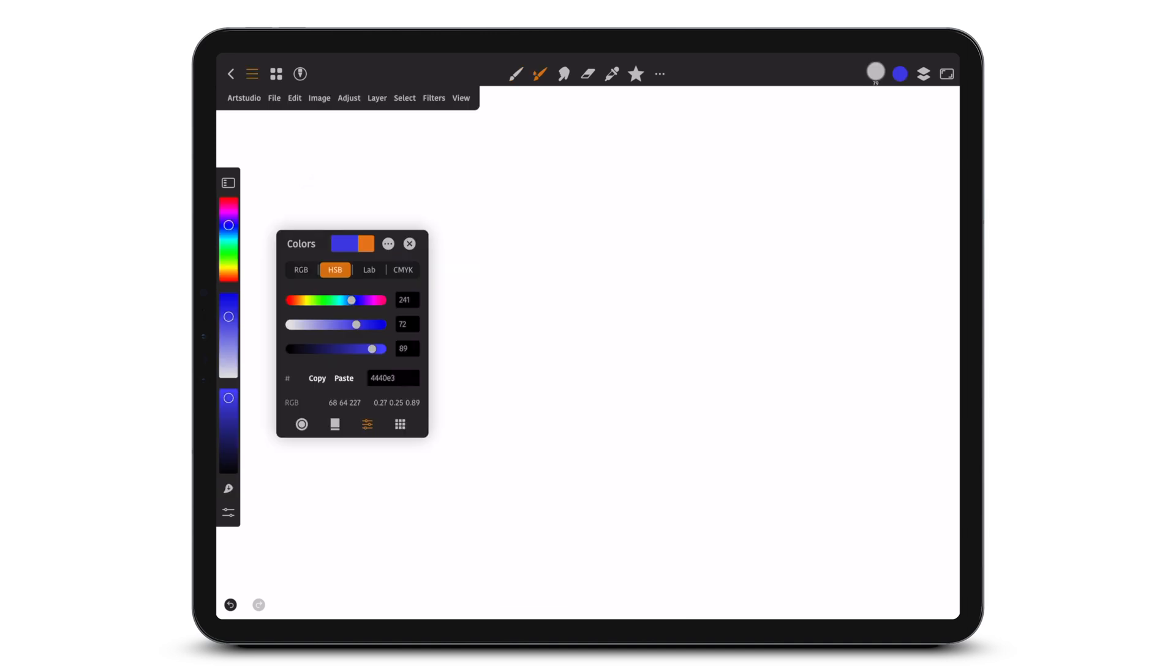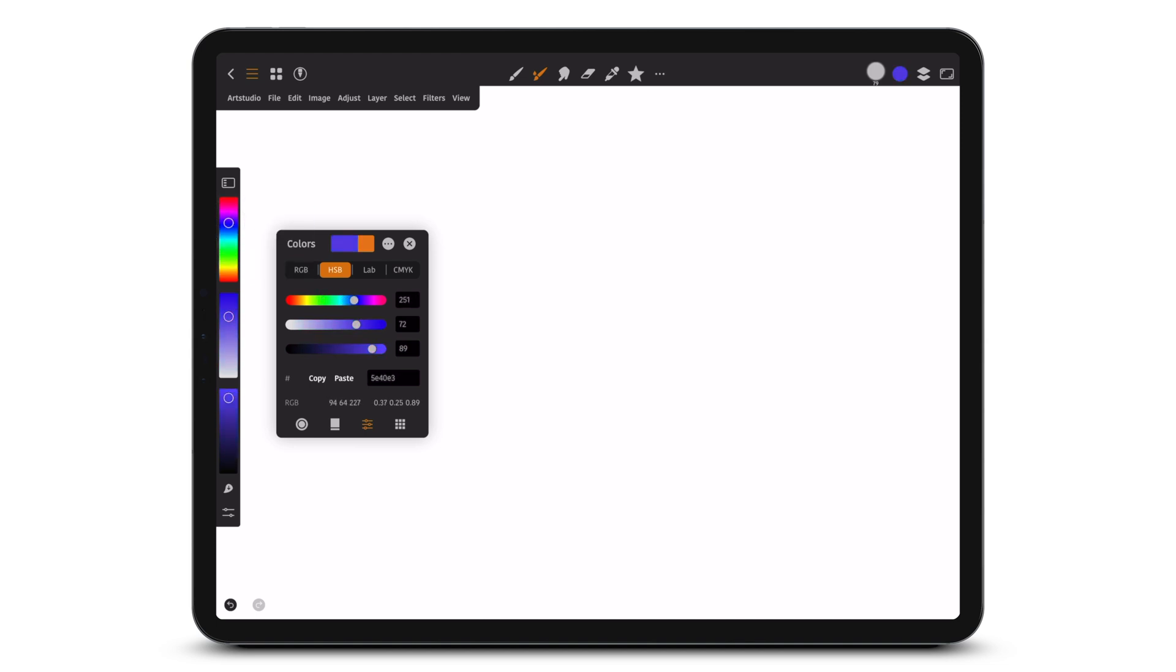The third mode has color sliders for hue, saturation and brightness.